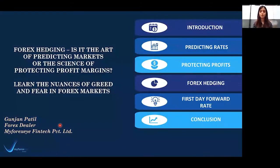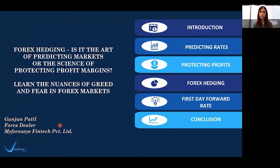Hi everyone, I'm Kunjan Patal from MyForexI and welcome to this webinar on Forex hedging: is it the art of predicting markets or the science of protecting profit margins? Let's start with understanding how Forex markets and businesses are connected.